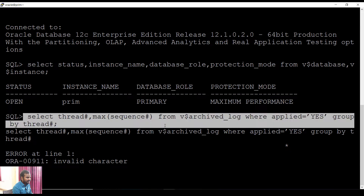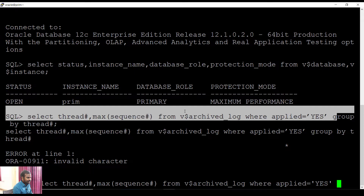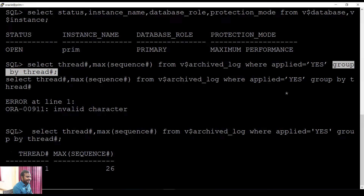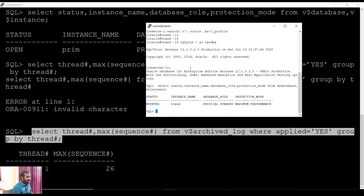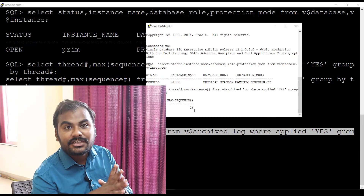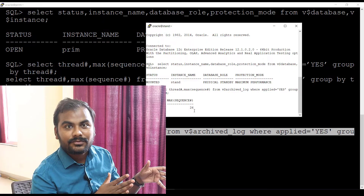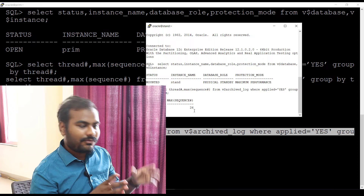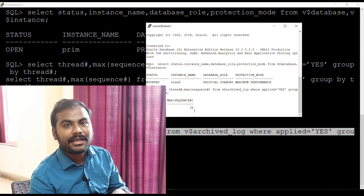There is a bad character issue when copying from the blog, so let me correct it and run it. Here you can see the maximum sequence on my primary side is showing as 26. Let me check the same command on my standby database side — here also it is showing 26. In Data Guard, changes made on the primary are recorded into redo logs, and copies called archive logs are shipped from primary to standby. Both databases showing sequence 26 means they are in sync.